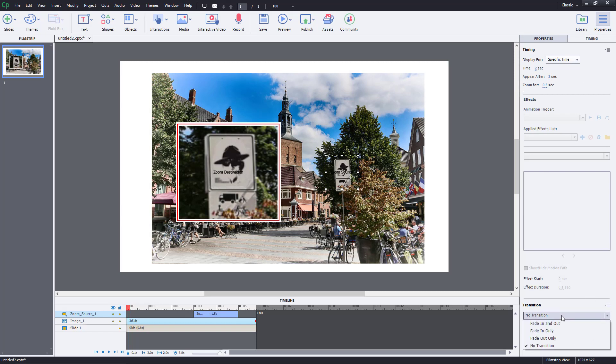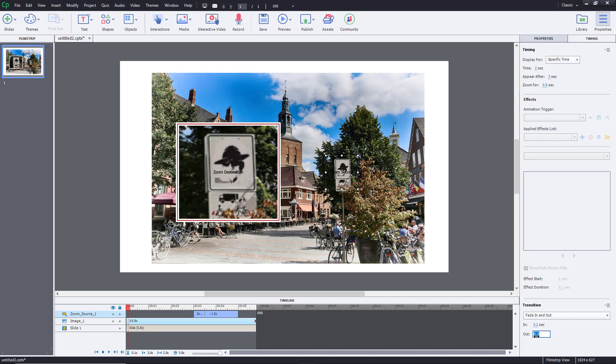You can also work with transitions like I want it to fade in and fade out. So I'm just going to add that in. So let's say fade in about 0.2 seconds and fade out about 2.2 seconds right over here, just like that.